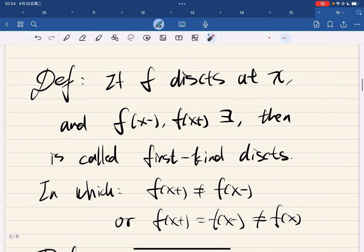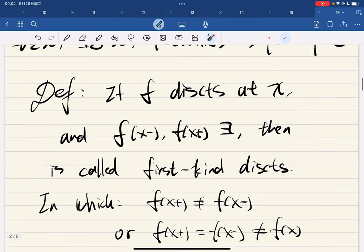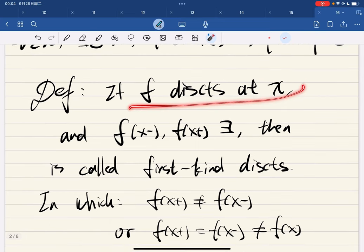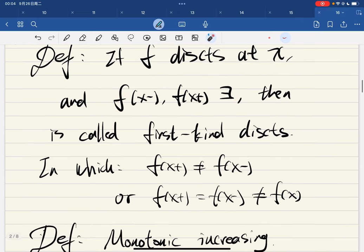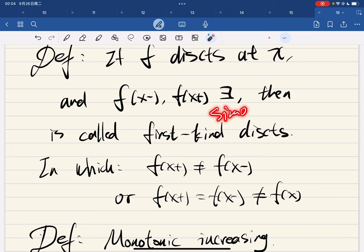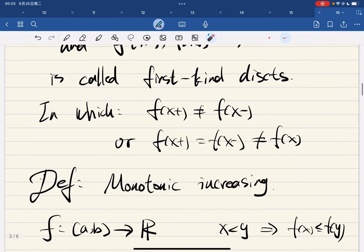So we're going to define discontinuity, and we're going to define what's a simple discontinuity, which means that it is discontinuous at x and their left-hand and right-hand limits exist — then it's called the first-kind discontinuity, or simple discontinuity.